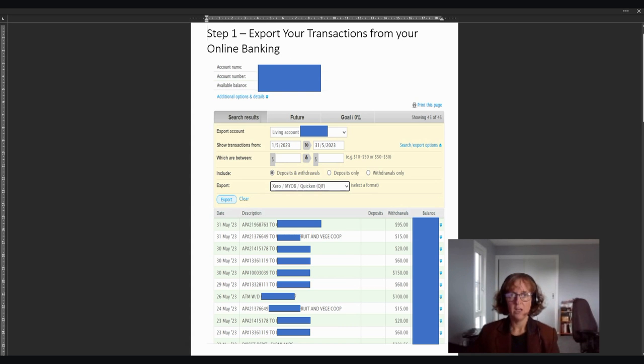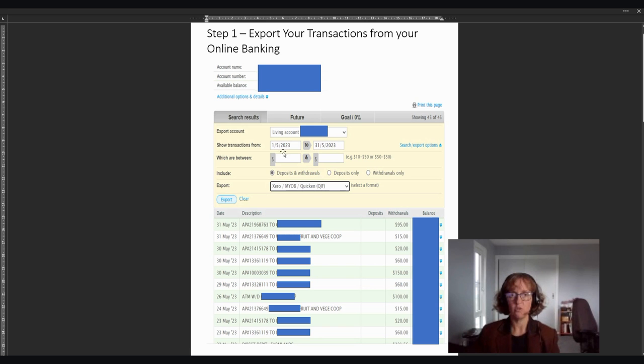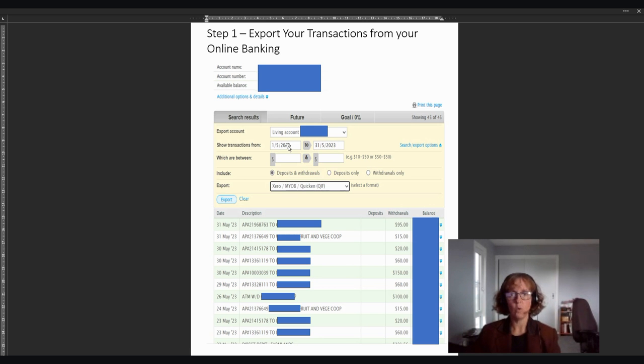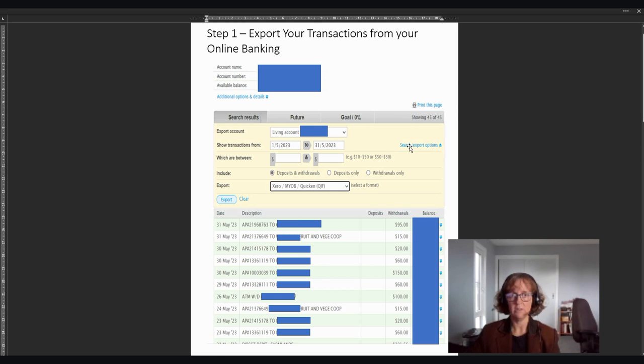So step one is you go into your online banking in the usual way and you'll obviously pick whichever account you want to export first. So say for instance, if this was Abby and Sam, we've got a living account there, but let's just say this is their everyday account. You pick your date that you want to export for. This will be for May. So we'll take you through what it looks like when Abby and Sam reconcile their bank account and do all their transactions for May. Then you can see everything start to finish. So you'd show your transactions from the first of the month to the end of the month. And then you'd click over here to search export options and then you'd click search and that would bring up all the transactions for that particular month.